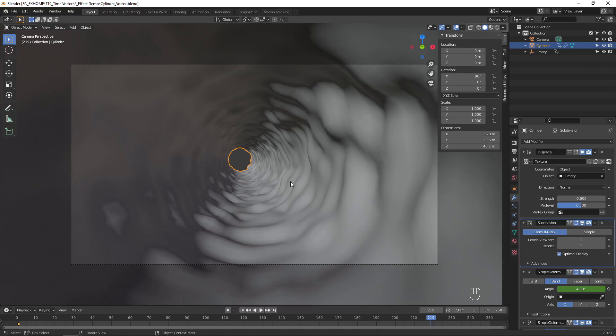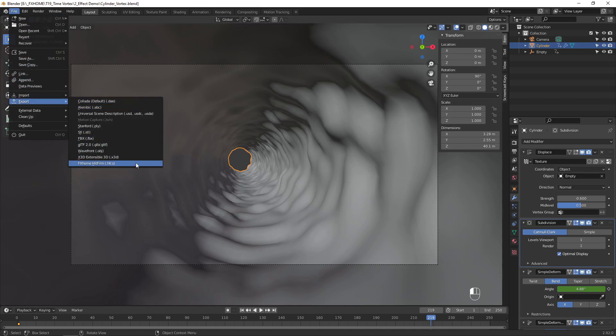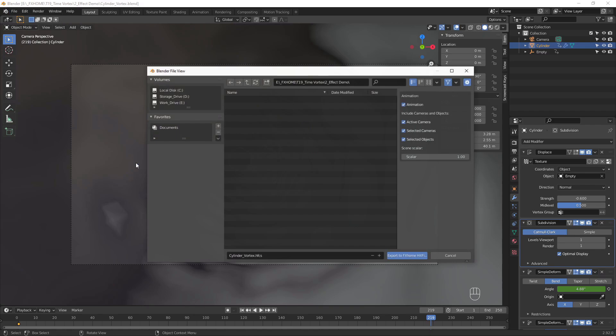Let's export this 3D scene so we can work with it in HitFilm. There's a tutorial linked in the card on screen showing how to install the Blender to HitFilm exporter script. This allows us to export the camera from Blender to a HitFilm composite shot.